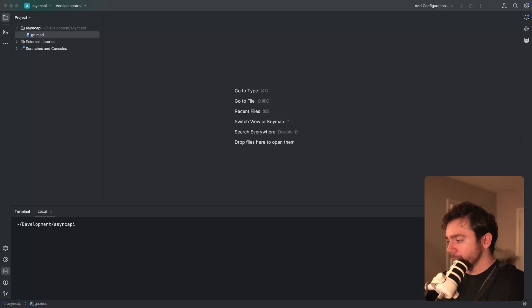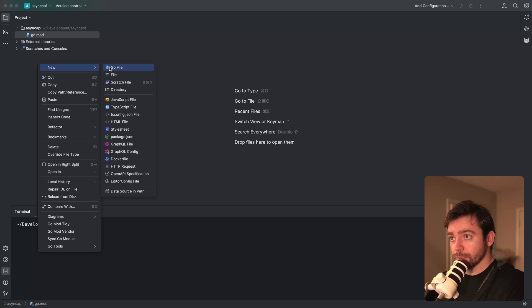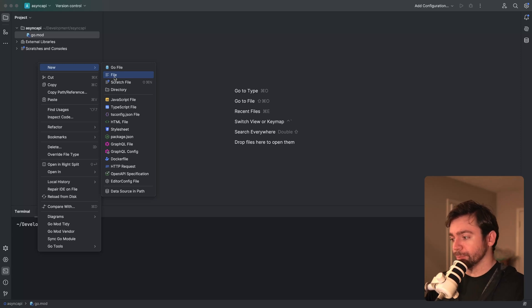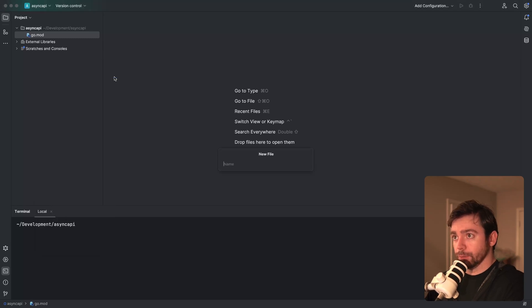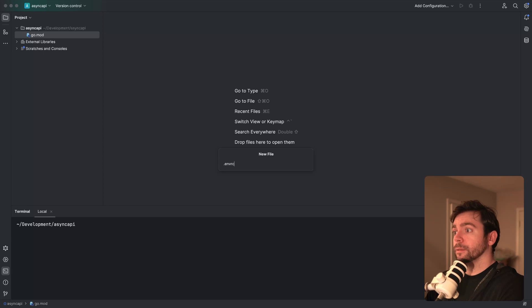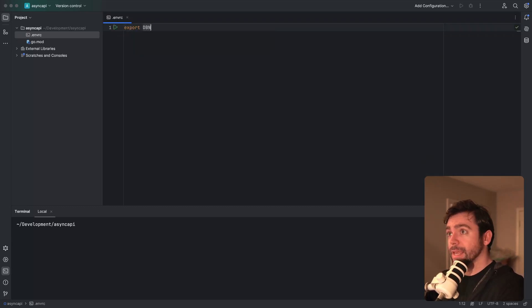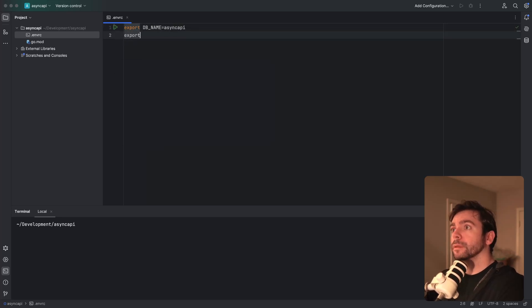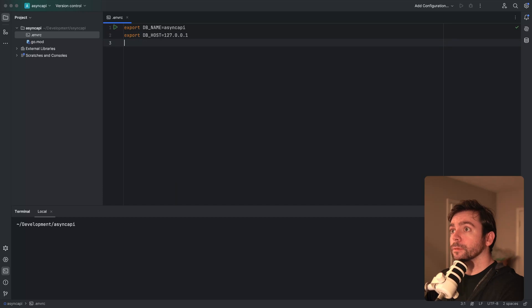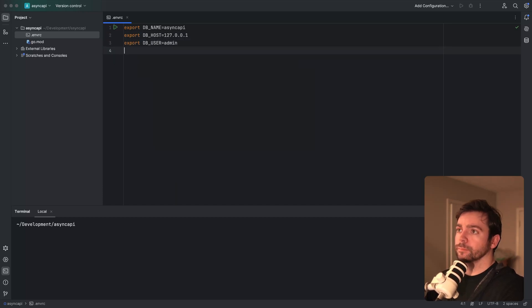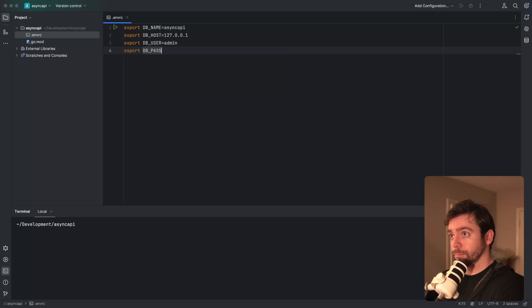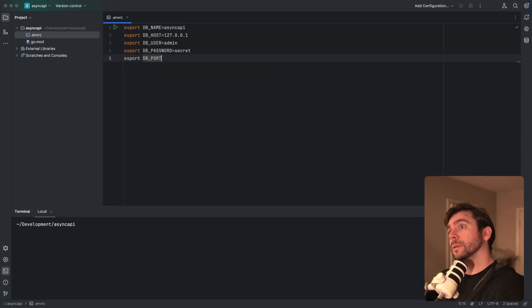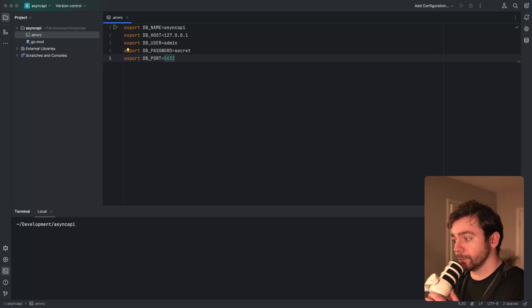First things first, I want to set up an envrc file. I like using this because it scopes environment variables to a specific shell that I'm working with, and this allows me to have different environment variables configured for different projects. So I'll go ahead and create a file here, envrc, with db name, db host, database port. Postgres default is 5432. This is a good starting point.